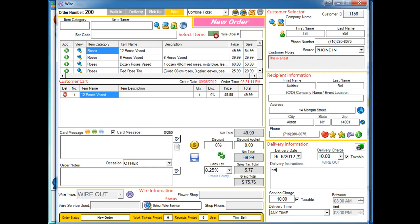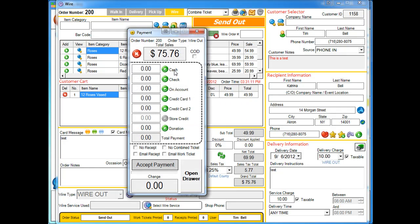Delivery instructions, and last but not least, card message. When you're done, you're going to take payments.